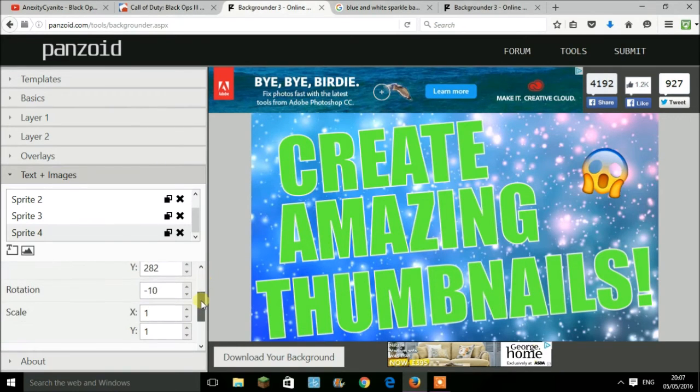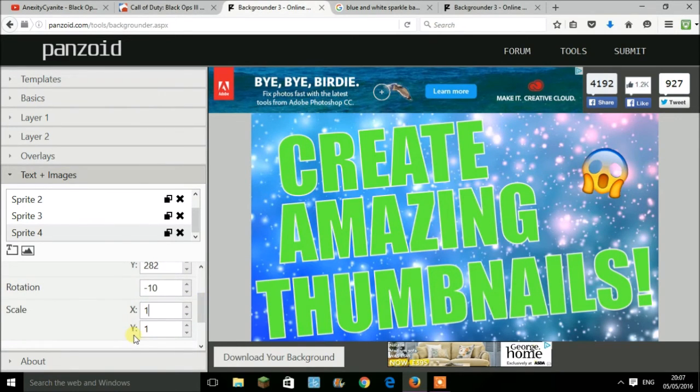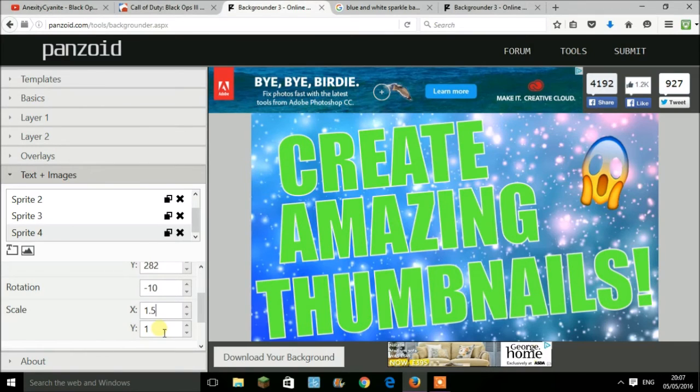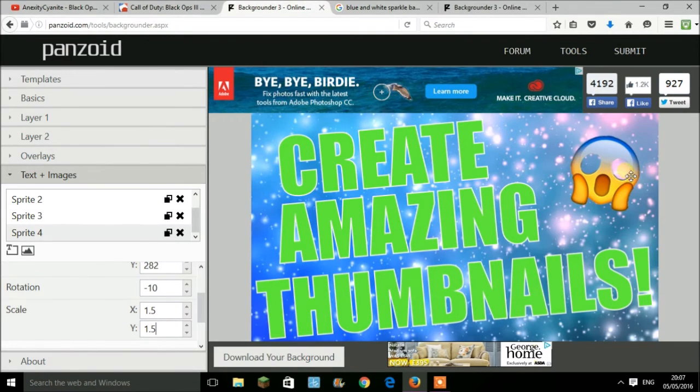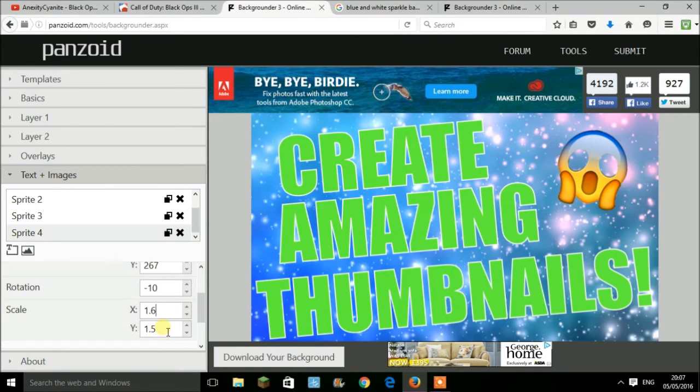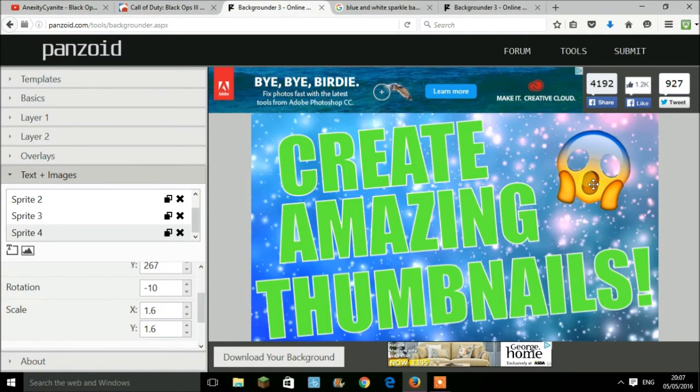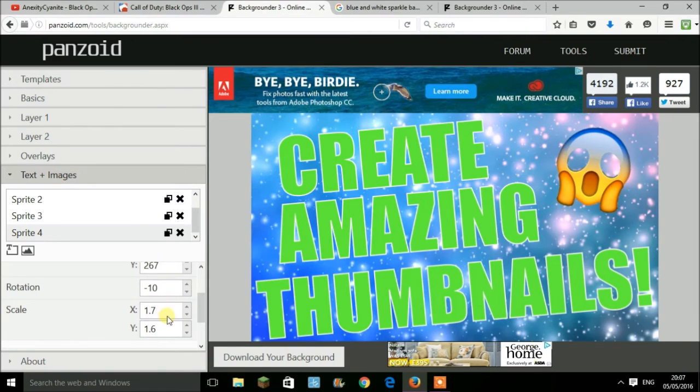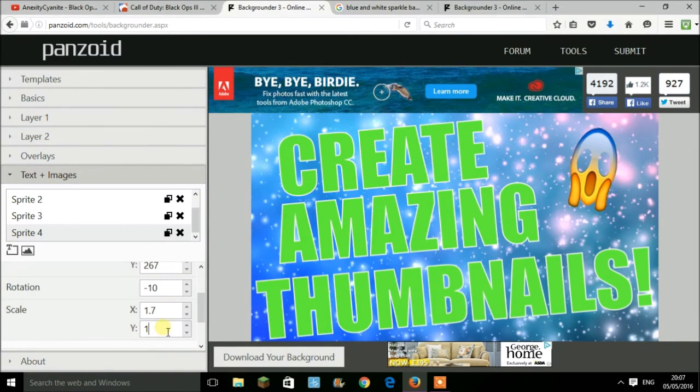With the picture, you can change the rotation. For example, I'm gonna have this one at minus 10. You can increase the scale. You want to have the X and Y scale at the same. I'm gonna put mine at 1.7.